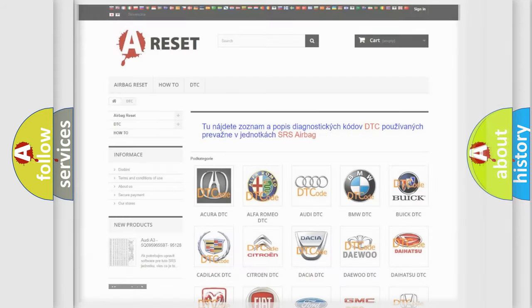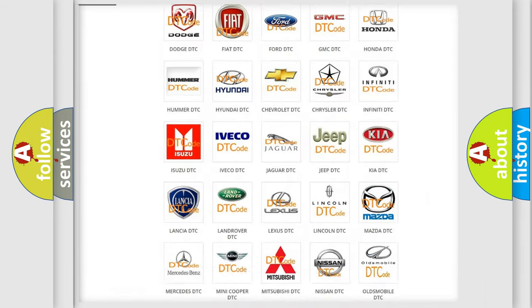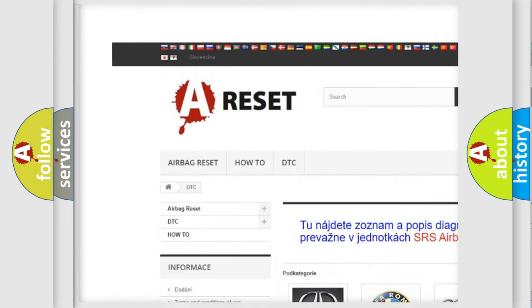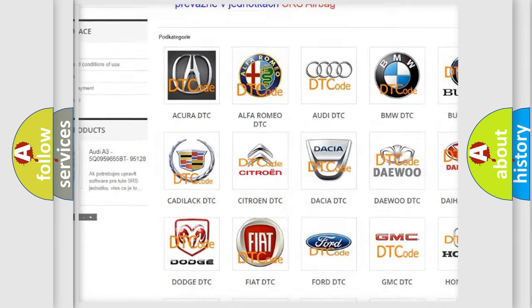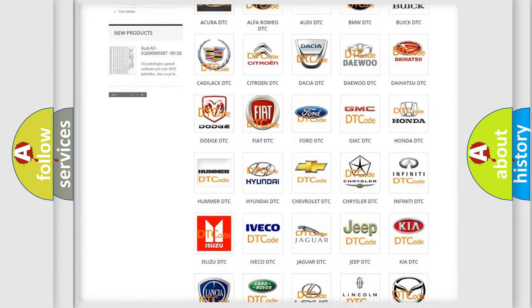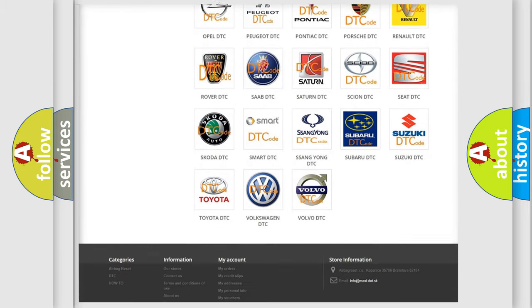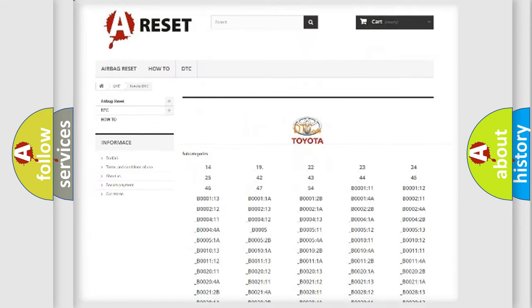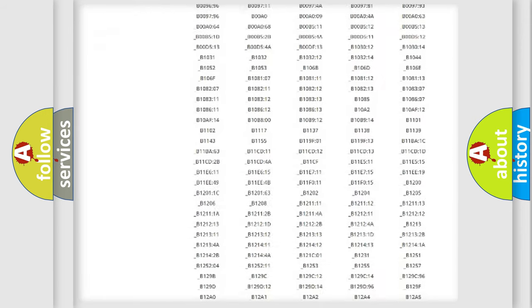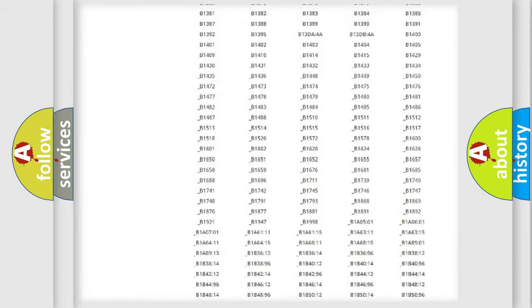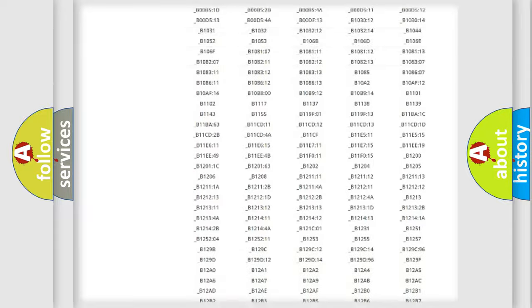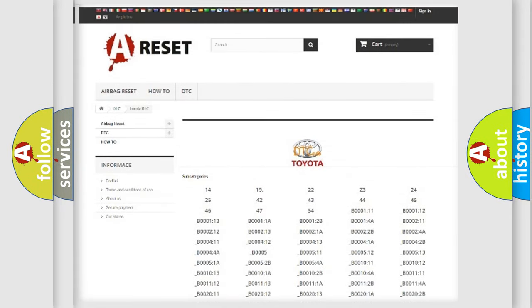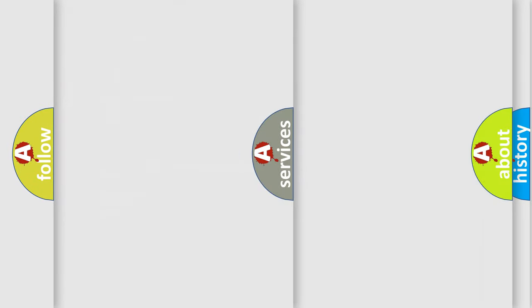Our website airbagreset.sk produces useful videos for you. You do not have to go through the OBD2 protocol anymore to know how to troubleshoot any car breakdown. You will find all the diagnostic codes that can be diagnosed in Toyota vehicles, and many other useful things.